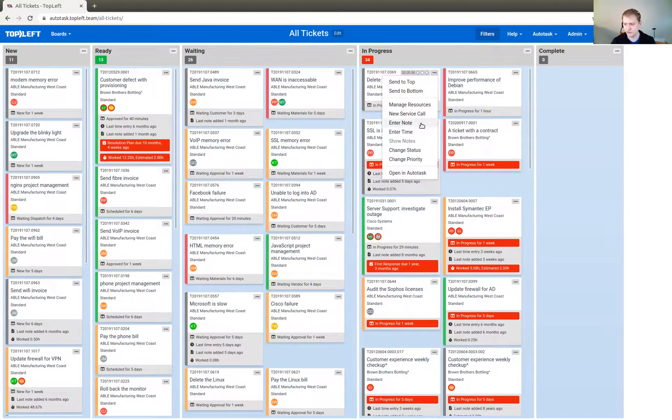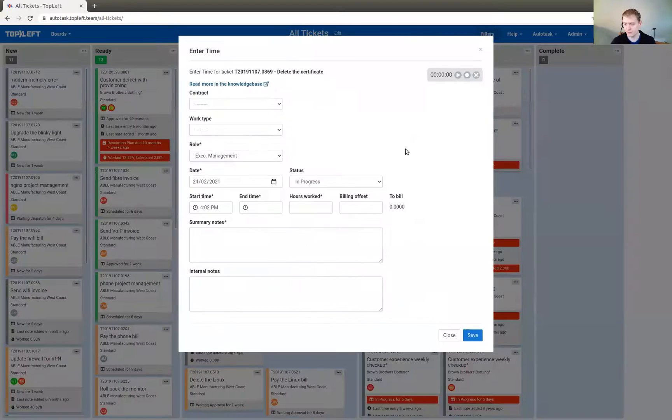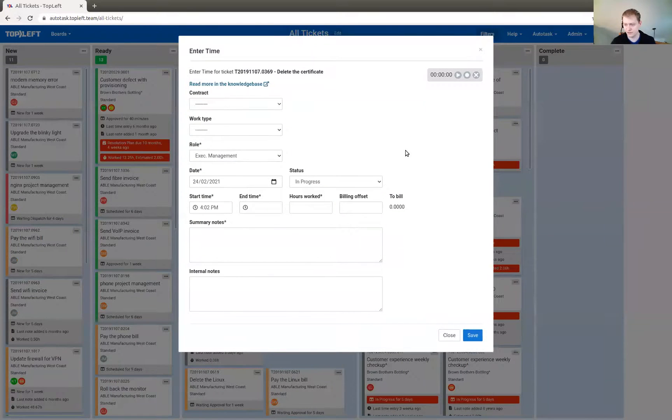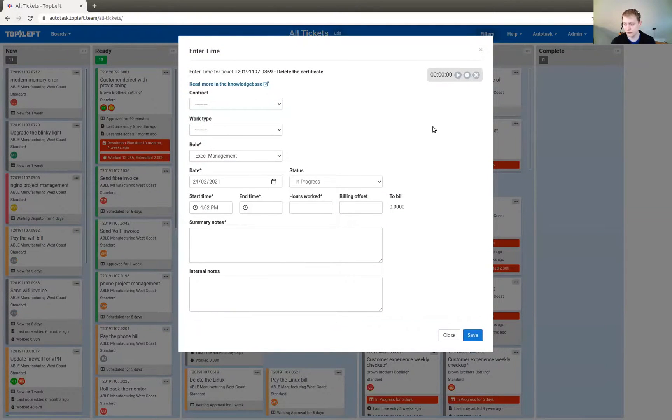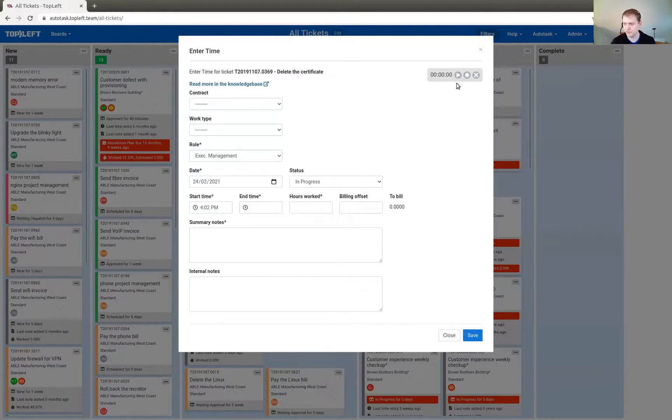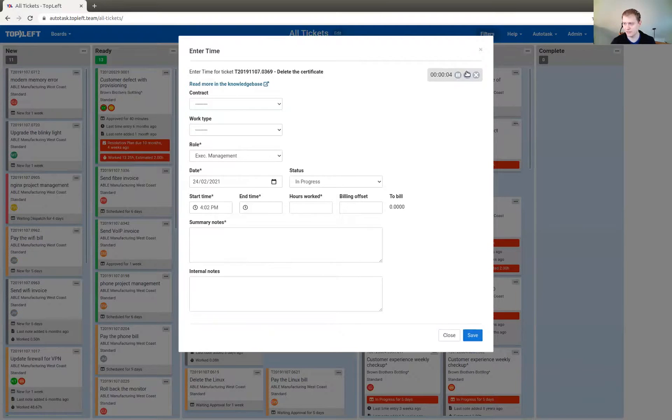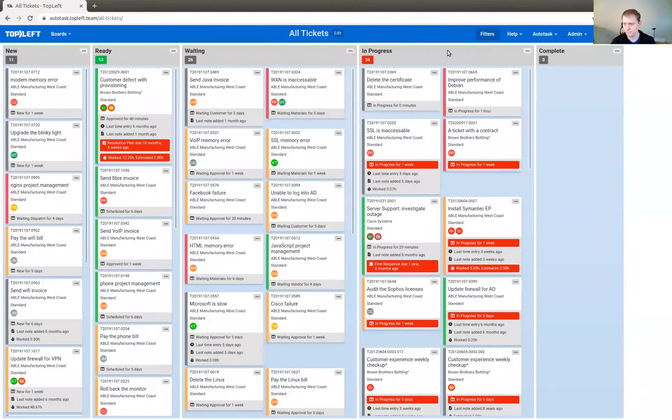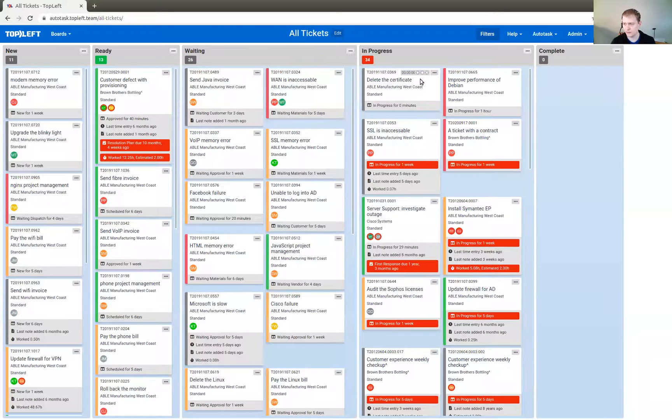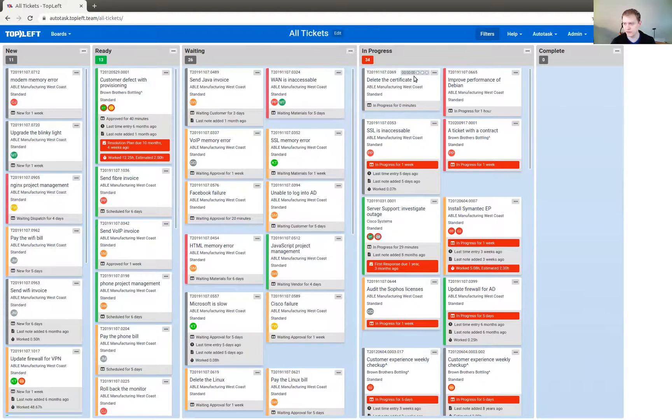And then as a technician, you're going to be frequently using the Enter Note and Enter Time dialogs. Now, if you are familiar with the timer function in your PSA, you'll see that there's similar functionality here. So if you like to use that, it's also available here in Kanban in this dialog. Or you'll see that it's also available right here on the card itself.